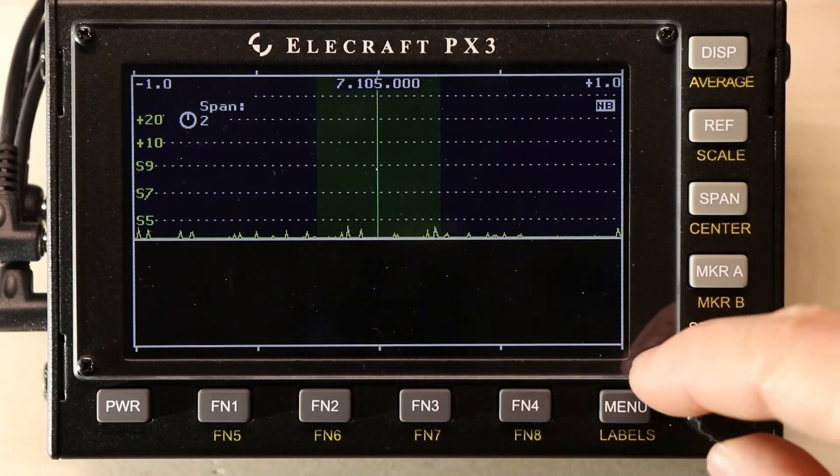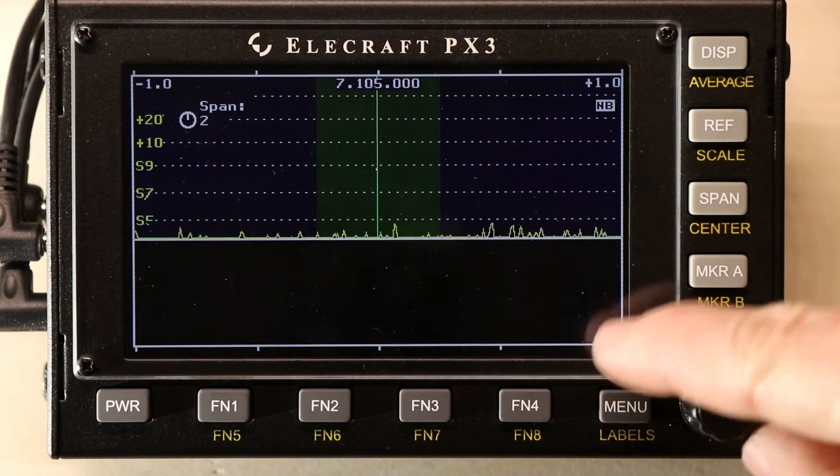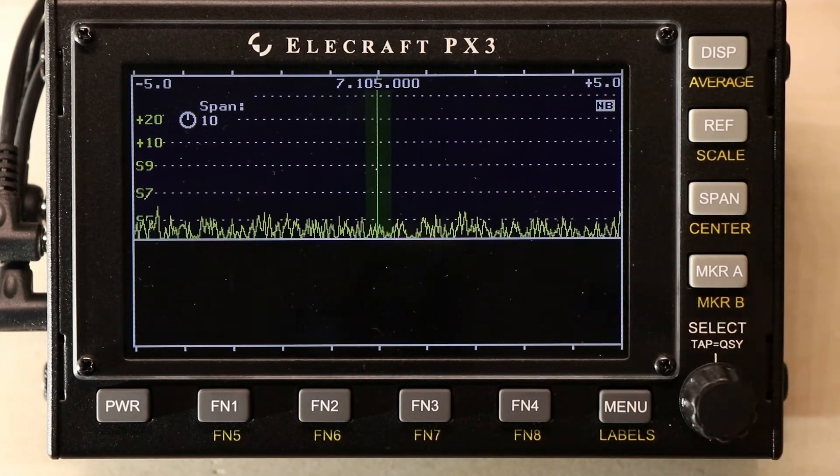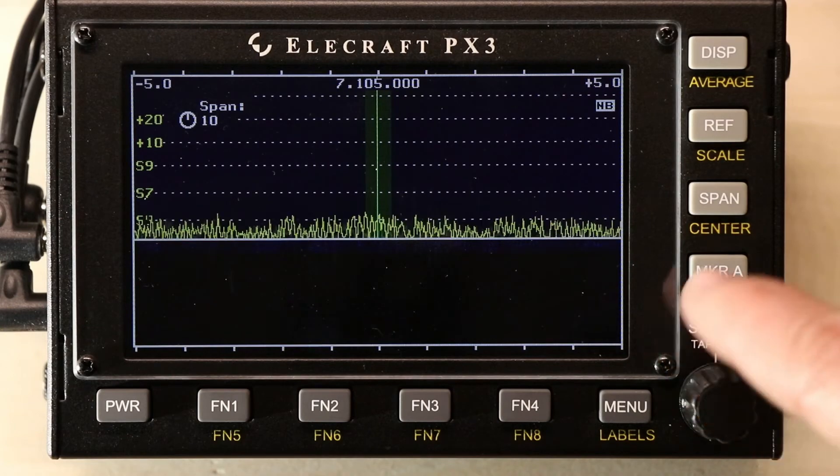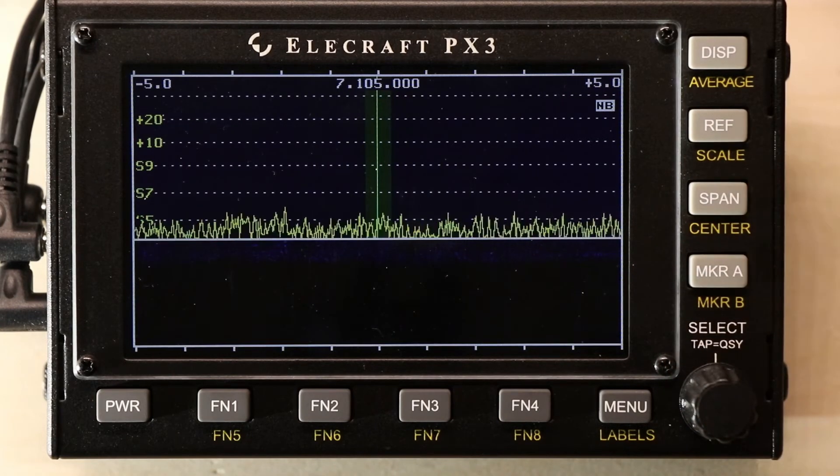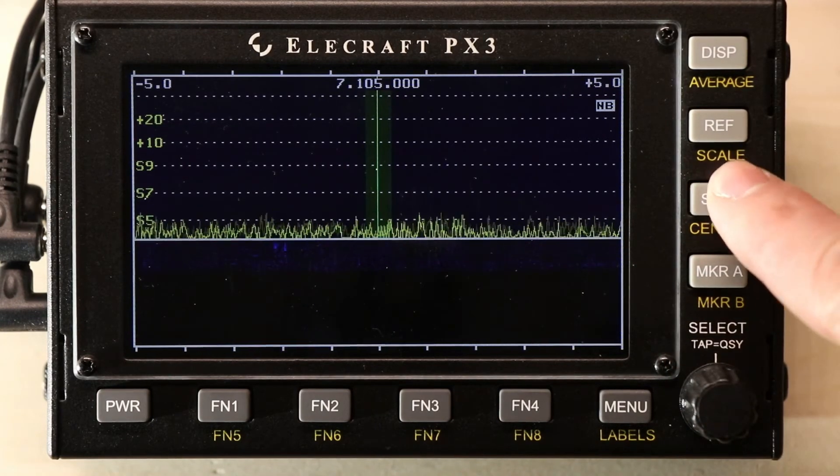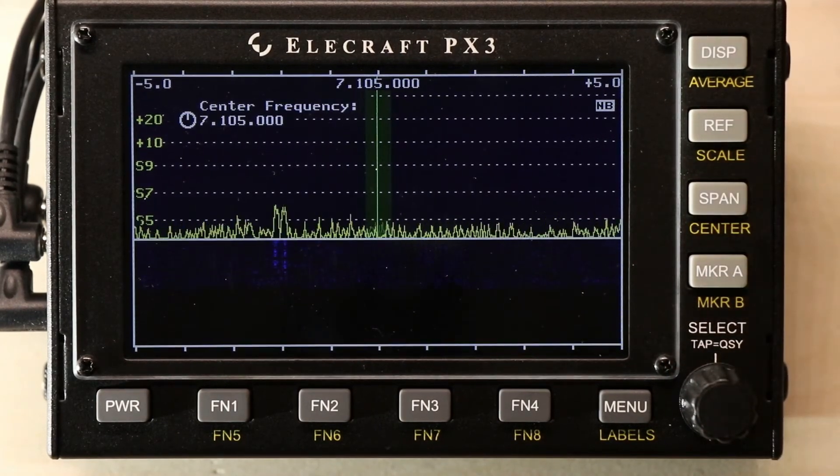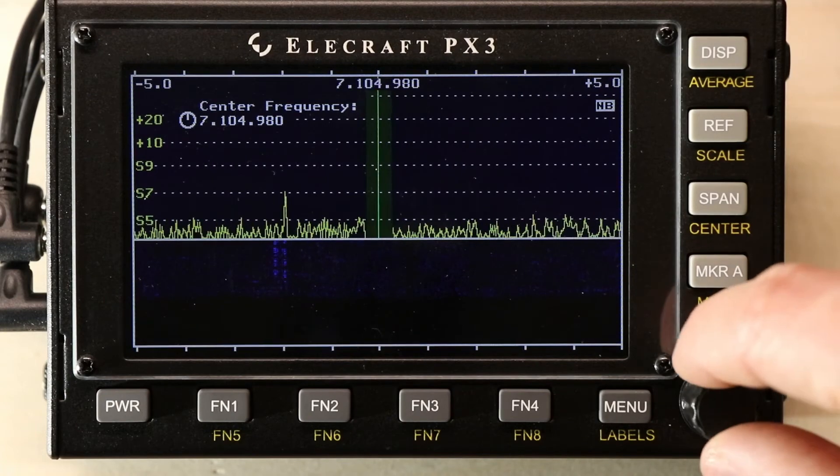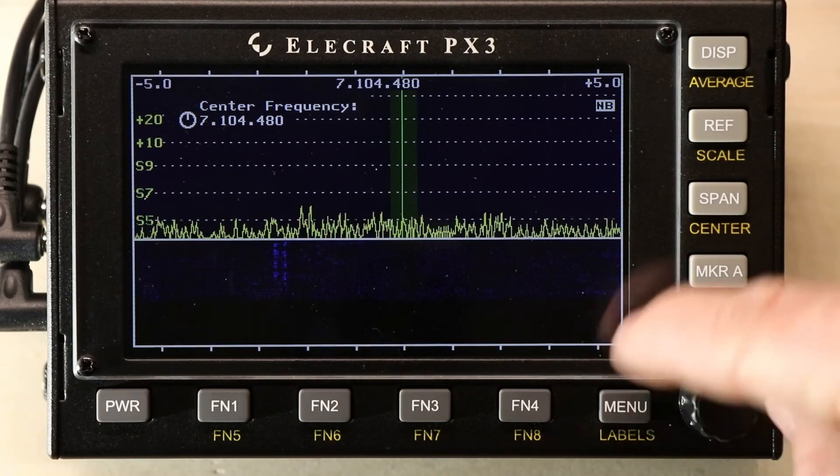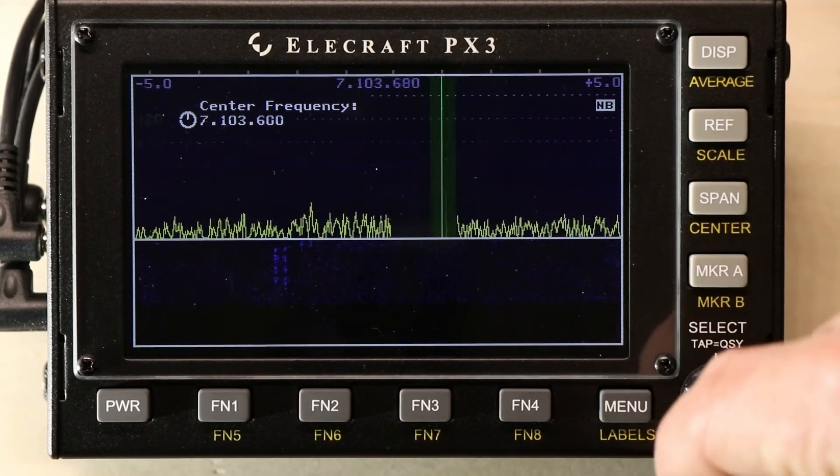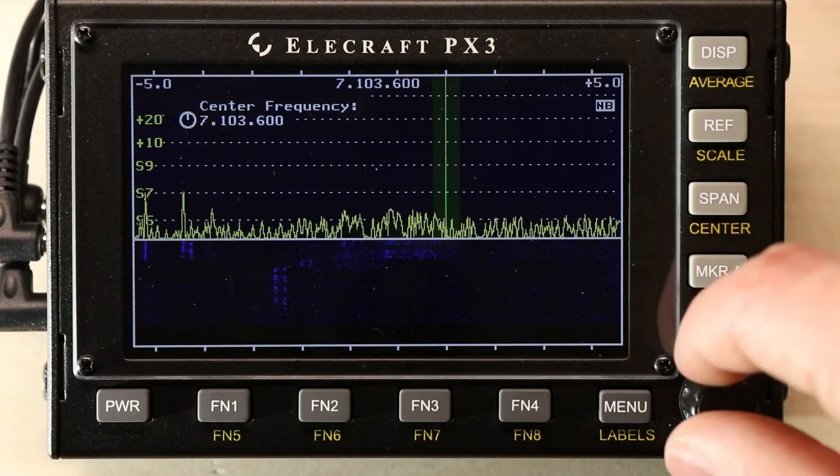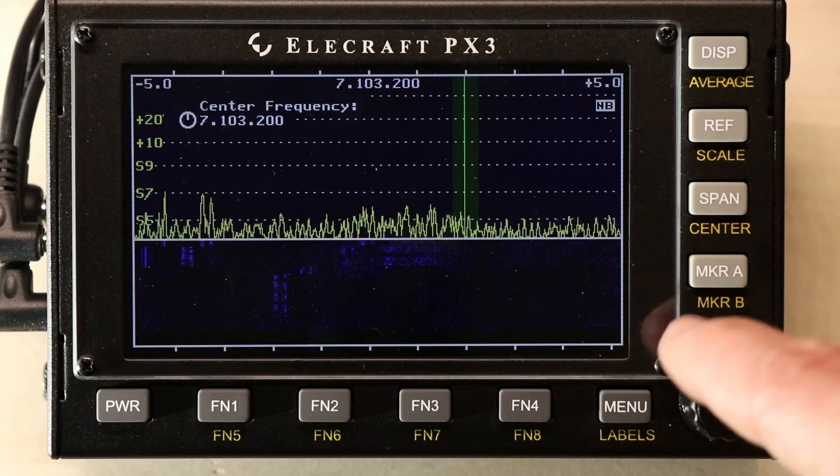After adjusting the span, we're going to change the center frequency. Well now, we can actually move where we are.